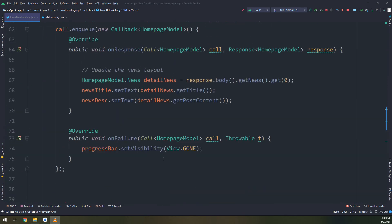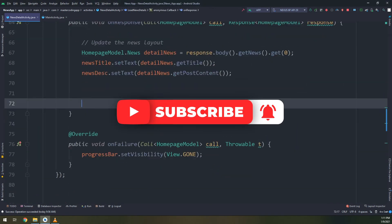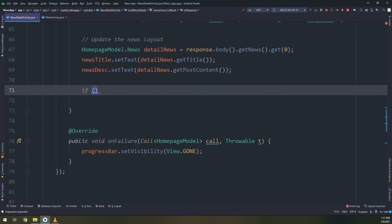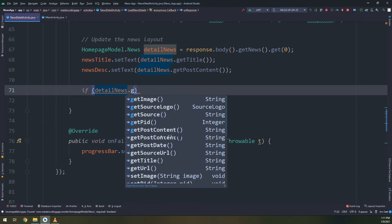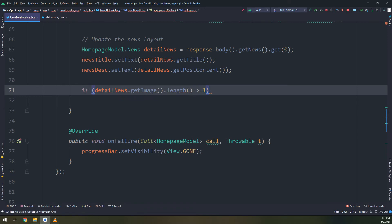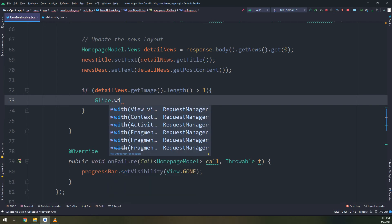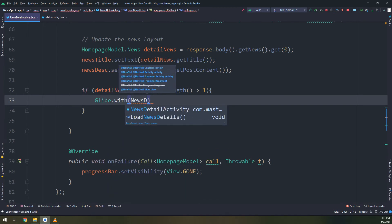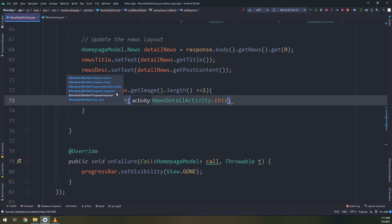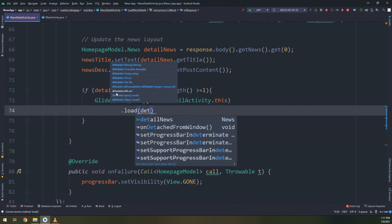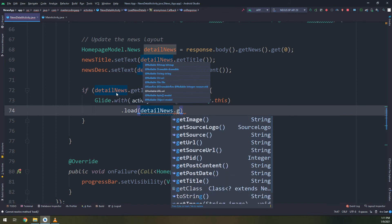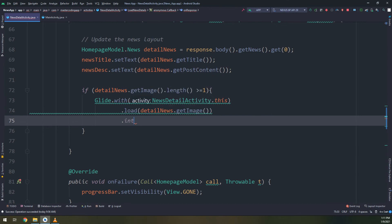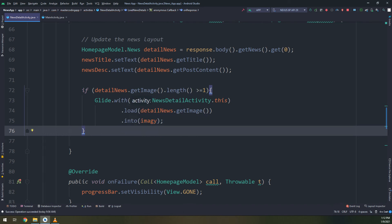Everything is working fine. I will check if the details news dot get image dot length is above or equal to one, so there is an image. Go and display it using Glide. In order to display images using Glide, we use Glide dot with, passing the context, and load, and into. We are going to load the image into the image view that we have created.